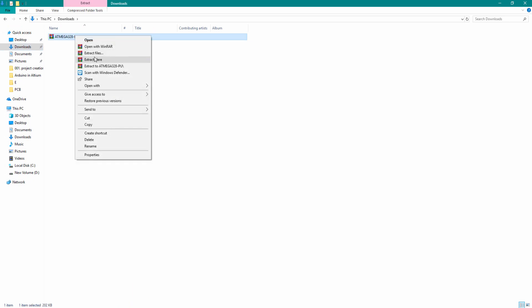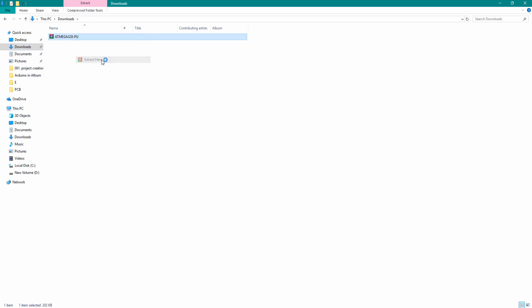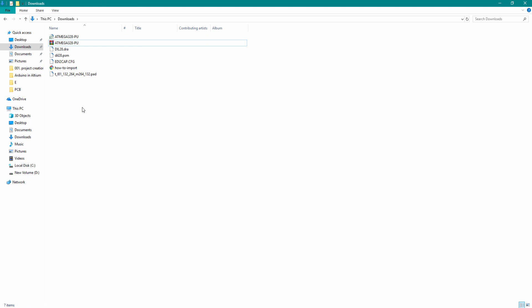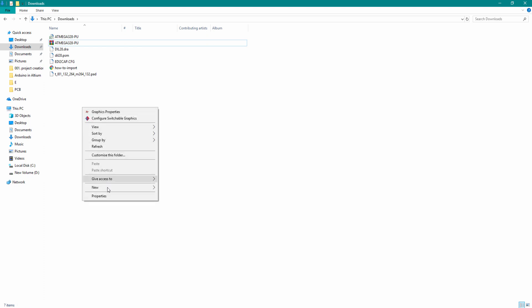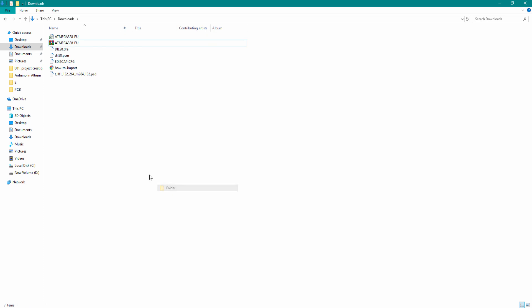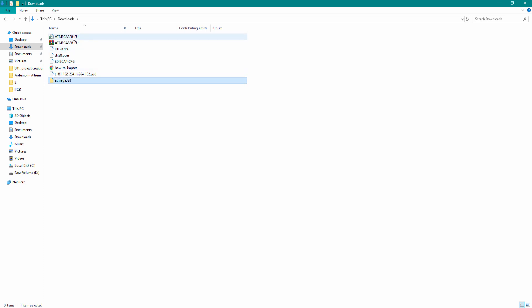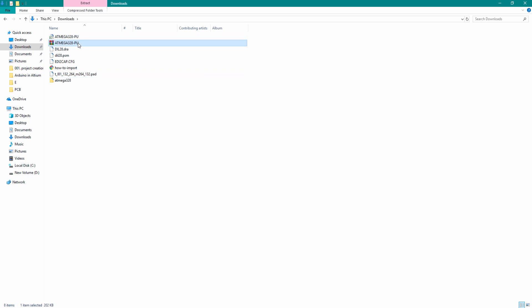Now extract this file. Create a new folder named ATmega328 and copy all these files into that folder.